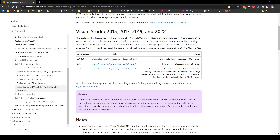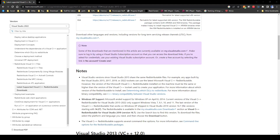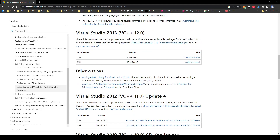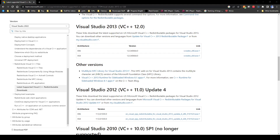Once you get both of them, go ahead and activate them. If it gives you the option to repair instead of uninstalling, then you're going to want to navigate down to 2013 and do the same thing, and 2012 and do the same thing.